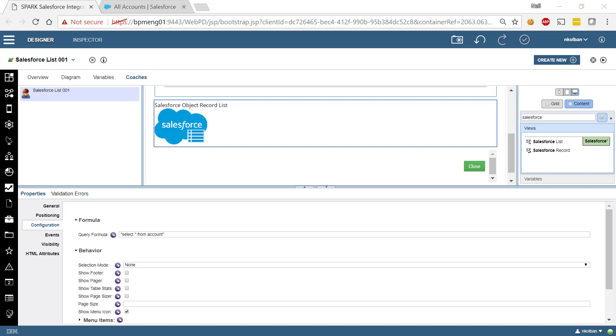Hi folks and welcome to a third in the series of videos showing our Salesforce Toolkit for IBM BPM. In this video we're going to talk about a couple of coach views that are supplied with the toolkit that allow us to visualize Salesforce objects and the records within Salesforce objects.